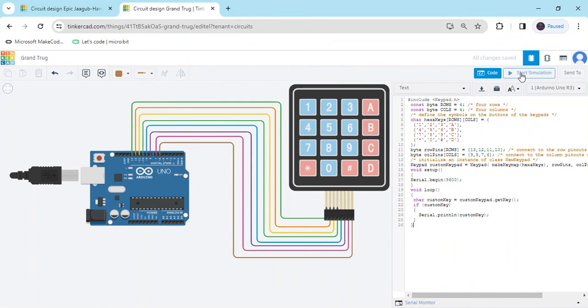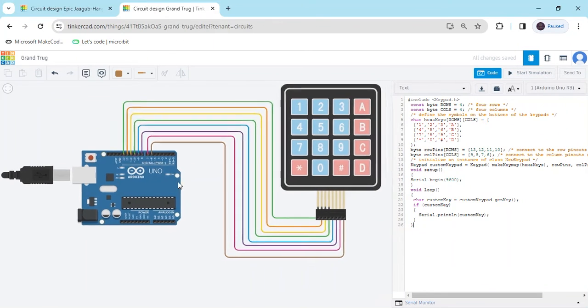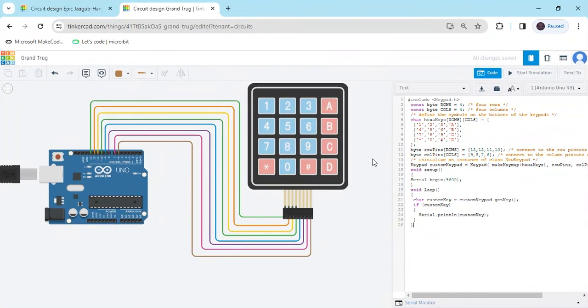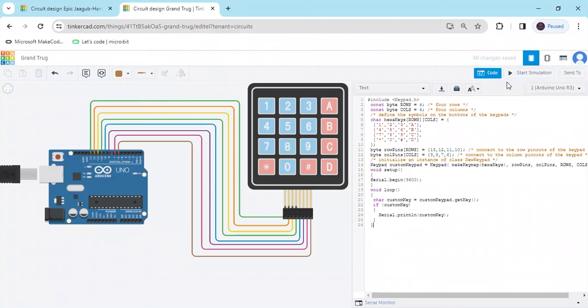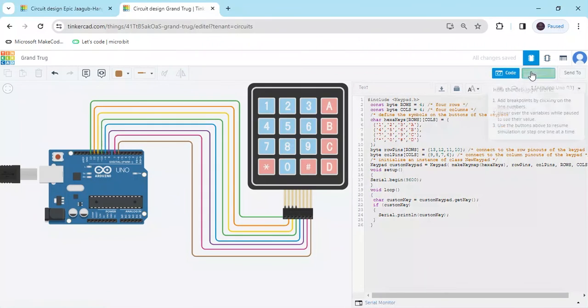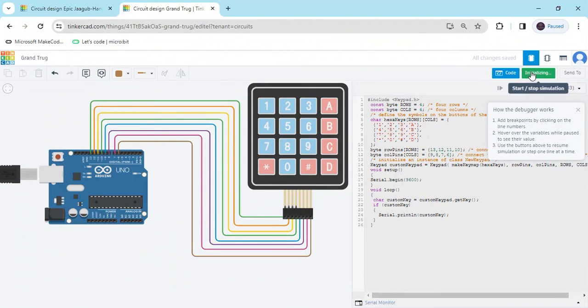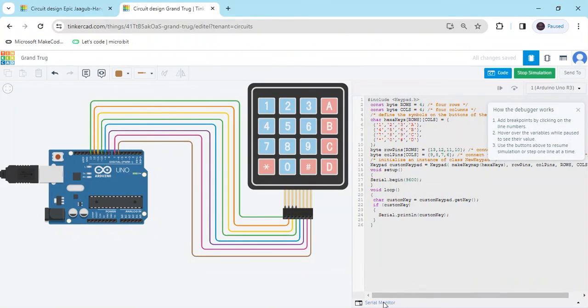Now start the project and see the output. If the values are showing or not, see in the serial monitor. Start the simulation and click on the serial monitor.